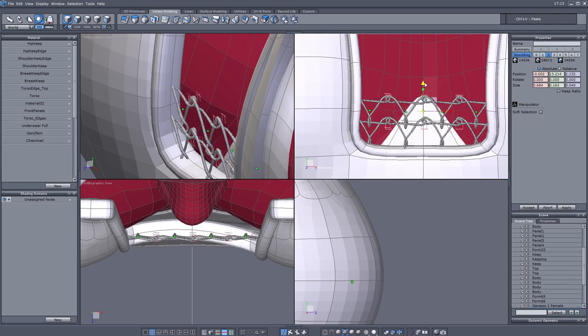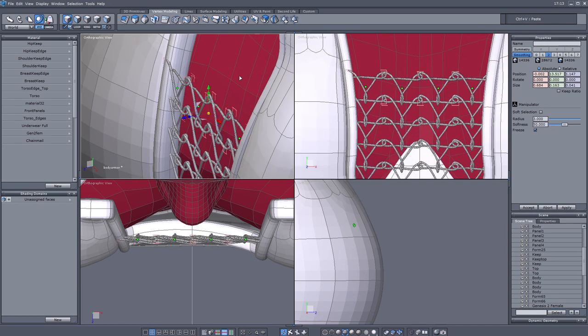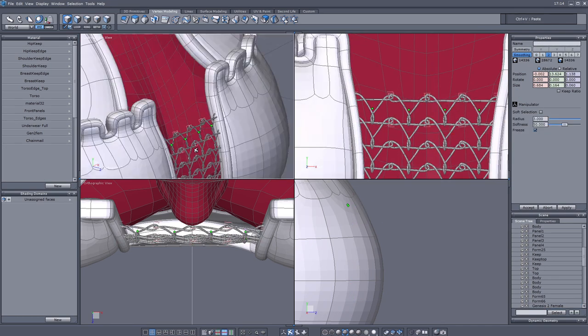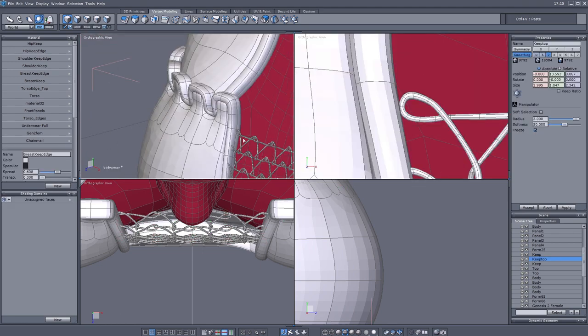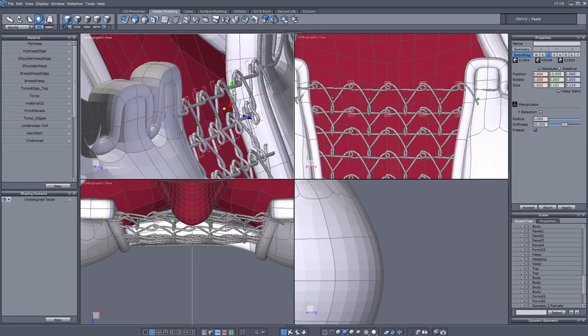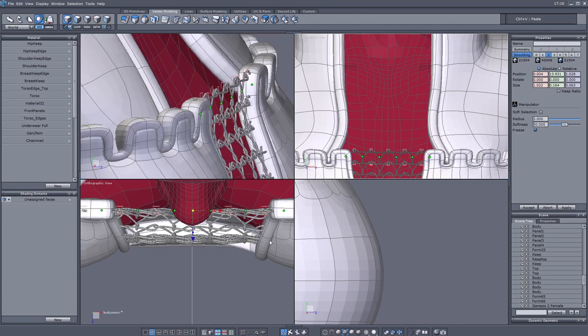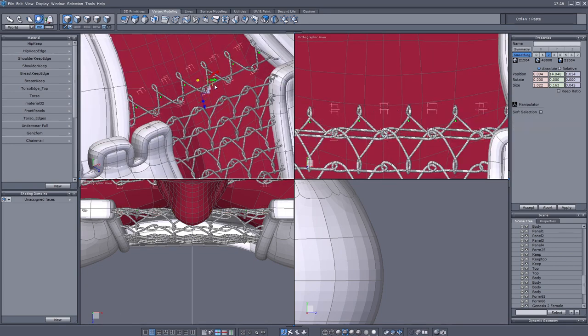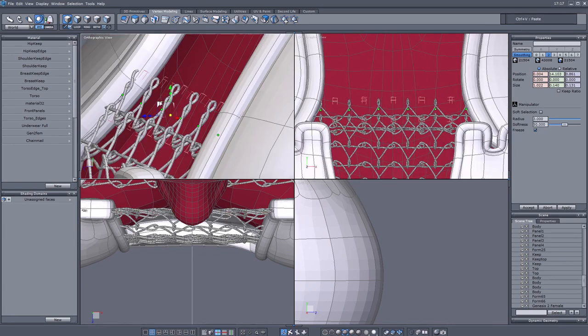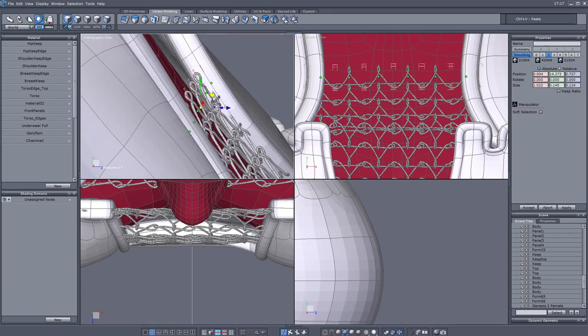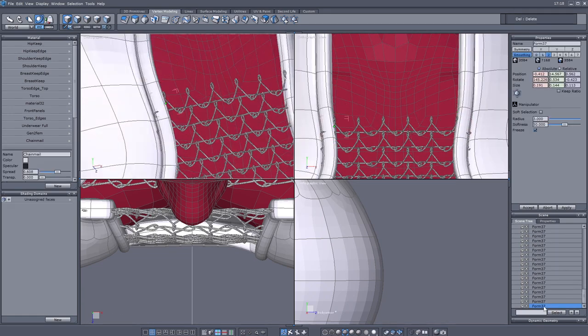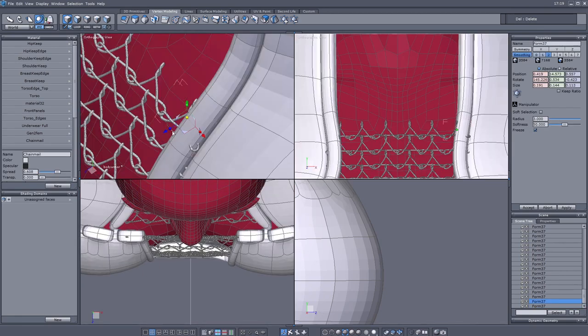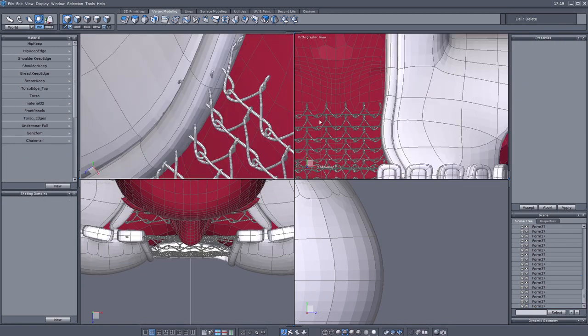Then I decided I'm going to just copy paste this upwards and also make the chain mail pieces a bit smaller so they are actually protecting and not just be like a really big net.